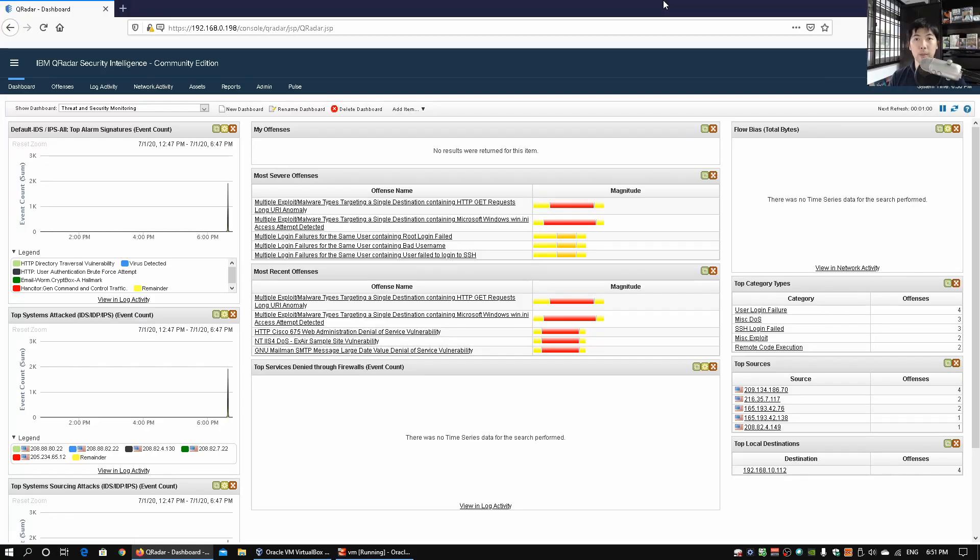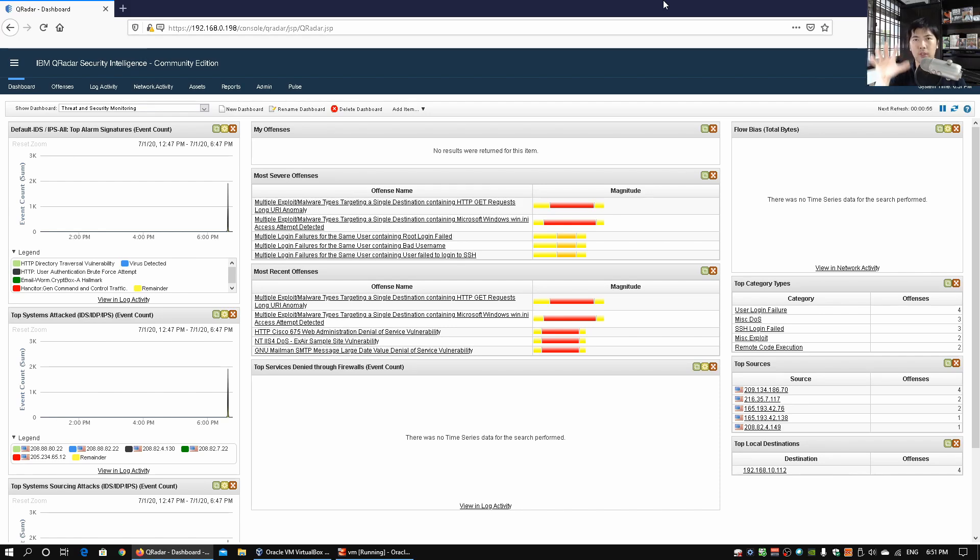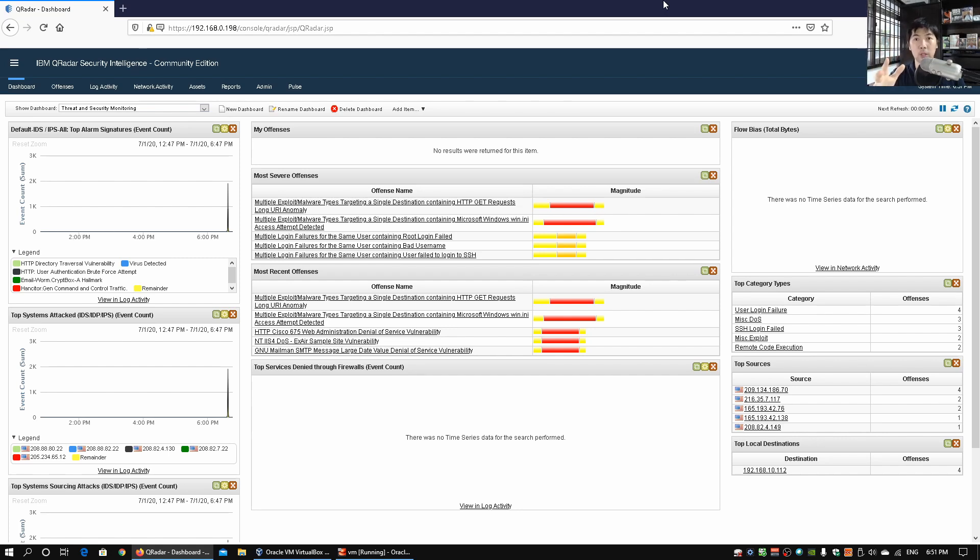Hi and welcome back to another episode on how to defend. So over here I have Qradar running. Qradar is a security monitoring platform and we went through a couple of videos on it.